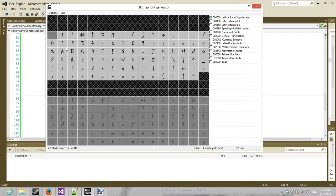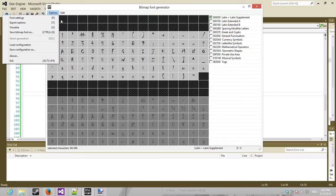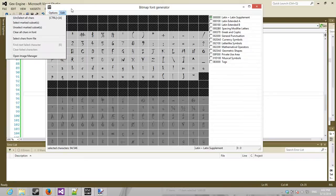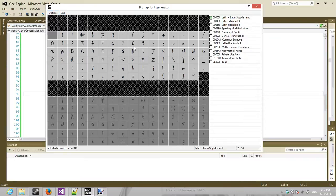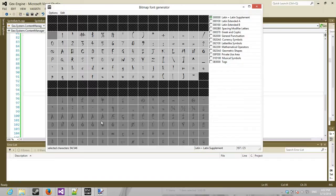And it will generate an XML file, or a text file, you can set the export settings. And it'll generate a bitmap image, a PNG with alpha, for you to use for the rendering.